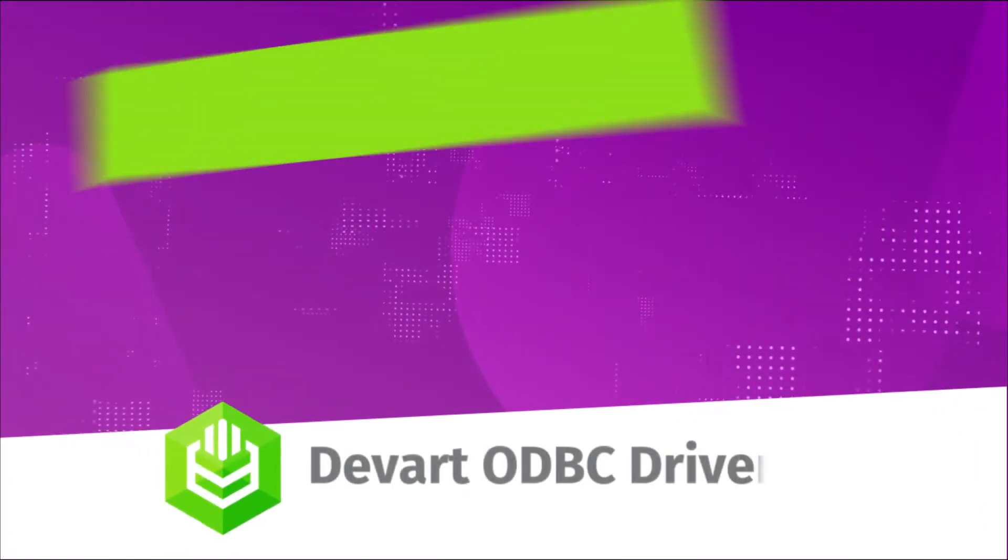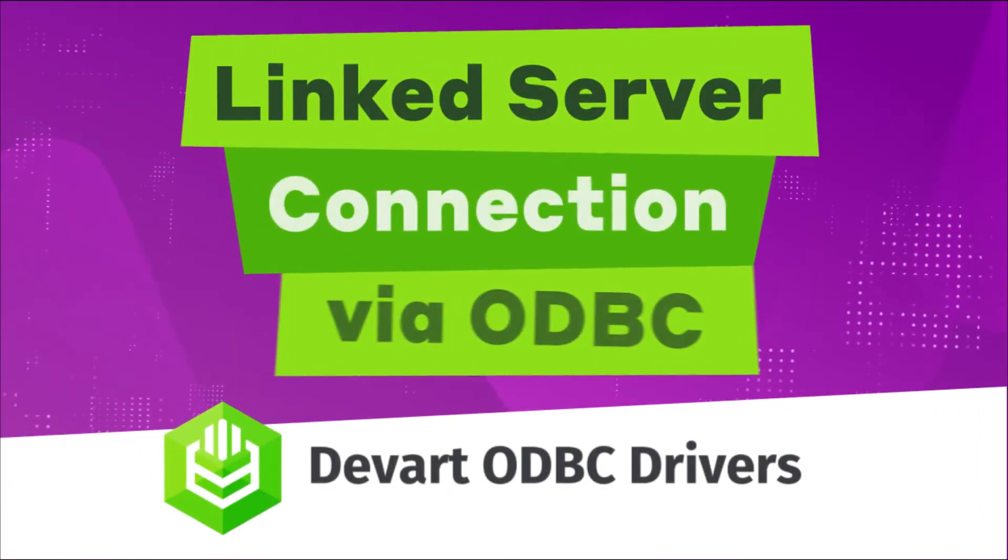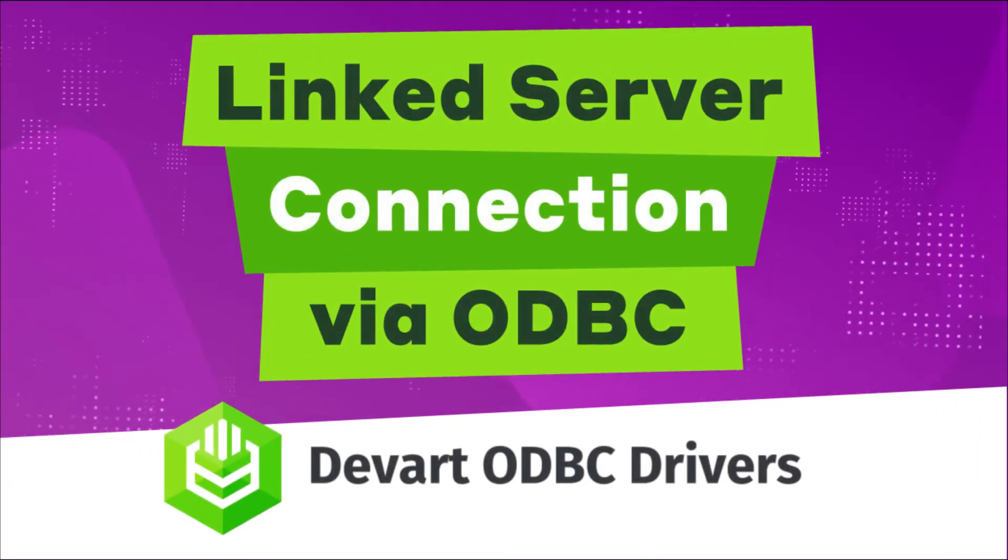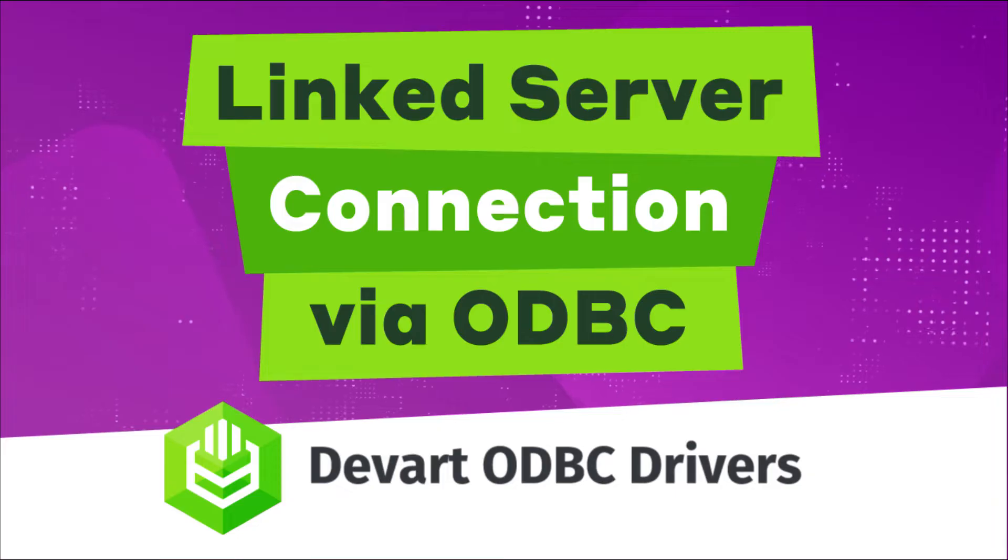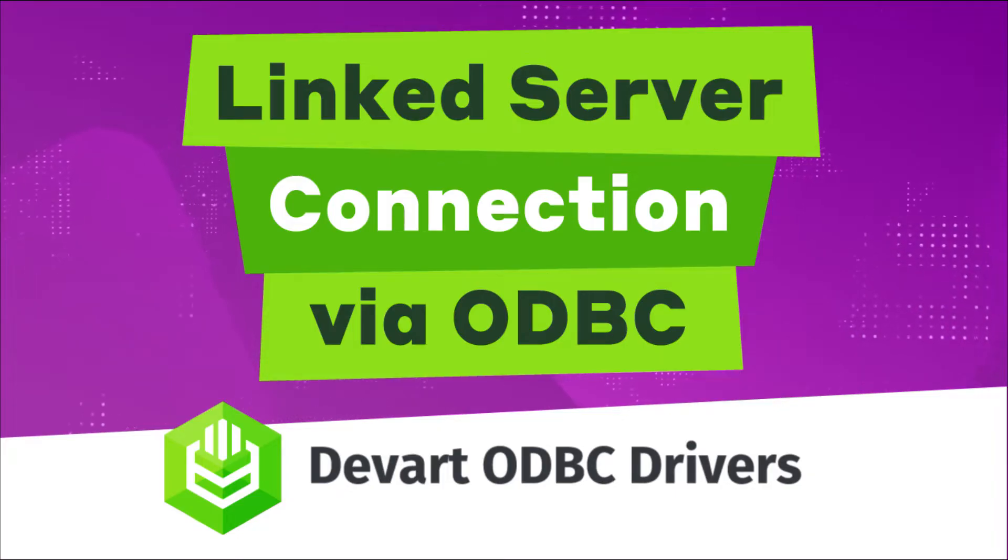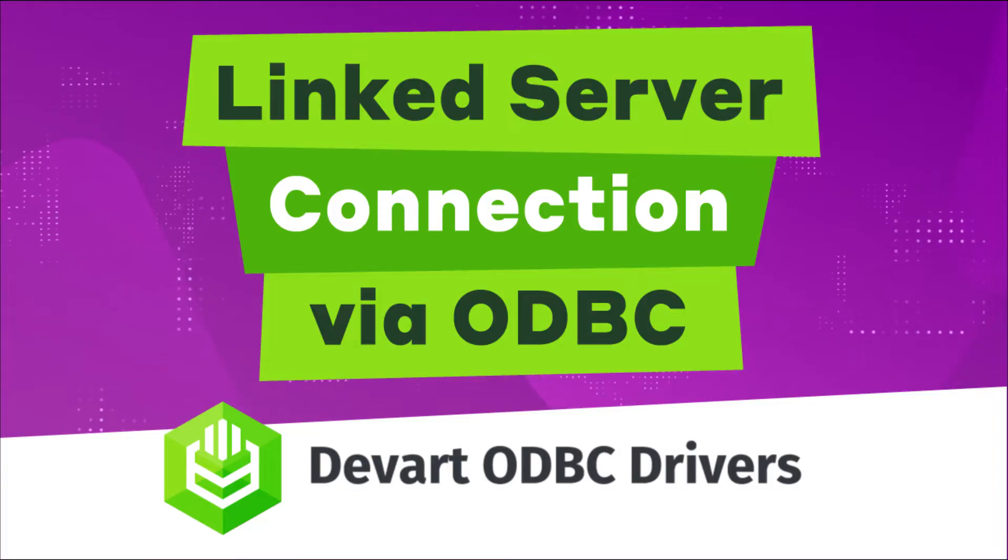This tutorial shows you how to create a linked server in SQL Server Management Studio and connect to a data source using the corresponding DevArt ODBC driver.